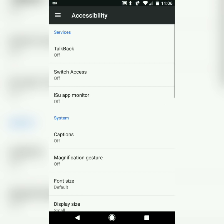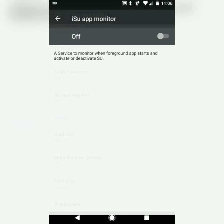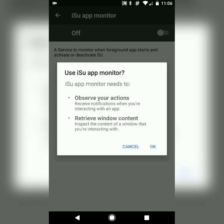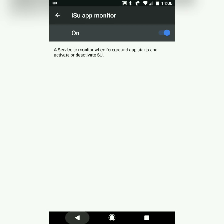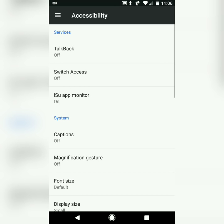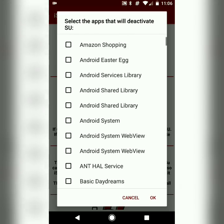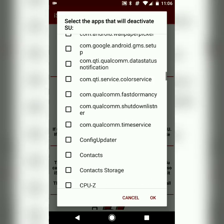Now click on 'Deactivate iSU'. Here's the accessibility setting — you have to turn it on from here. Now go back, click on 'Deactivate iSU' again, and search for Pokémon Go.